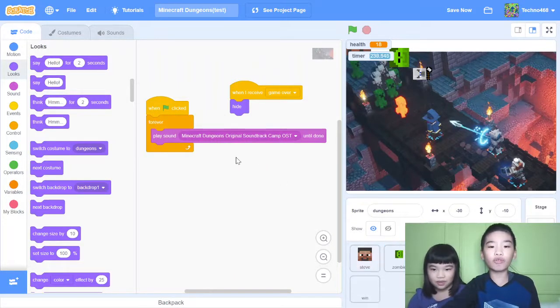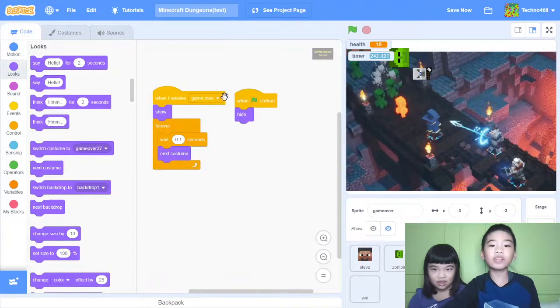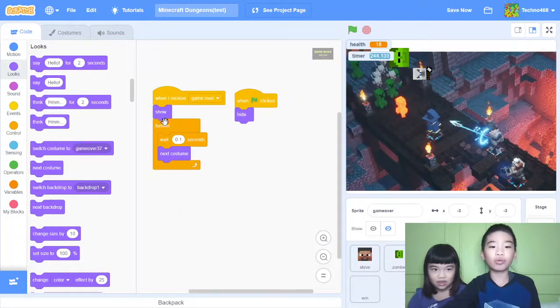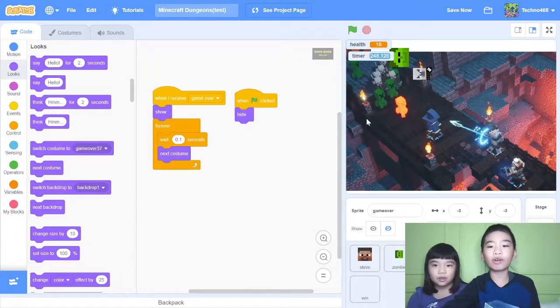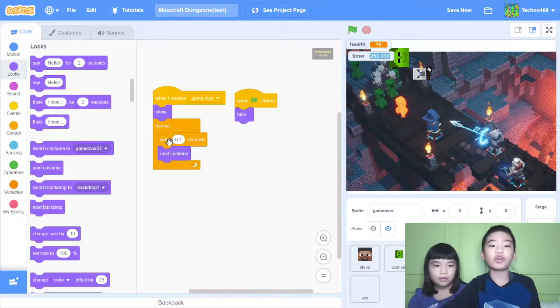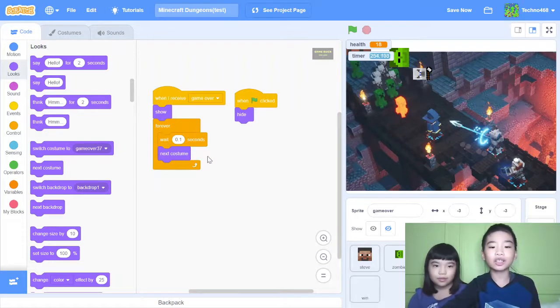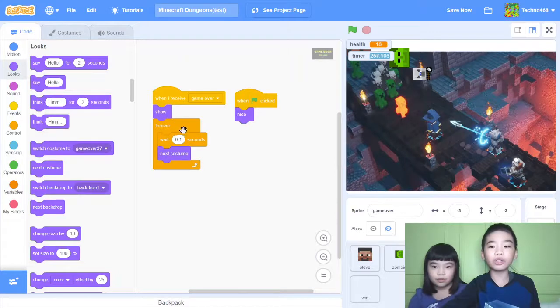Then game over screen. So when I receive game over, the message, show. Then it will show. And the dungeons, that means the background will hide. So you can see the game over screen. And then forever wait 0.1 seconds, next costume. Because it has a lot of costumes.